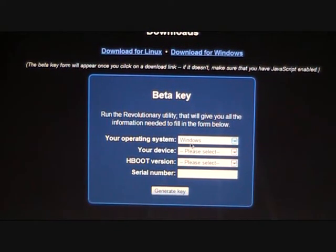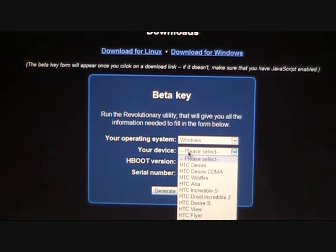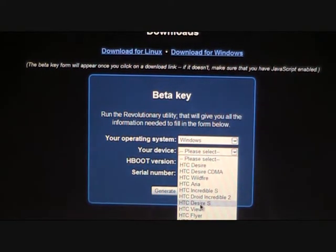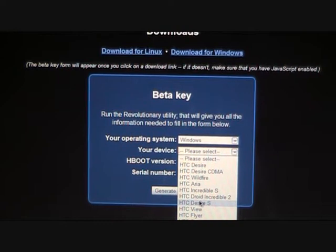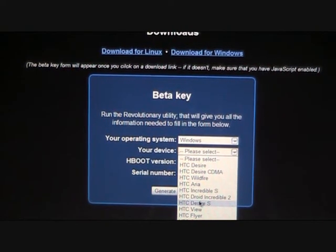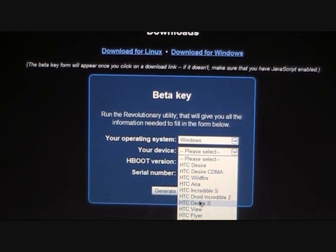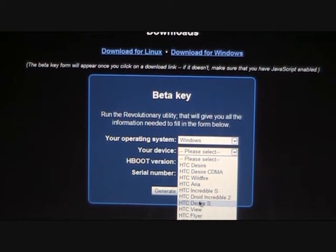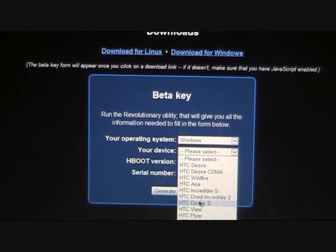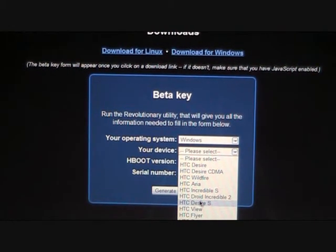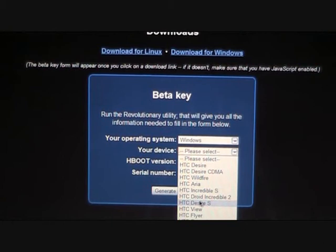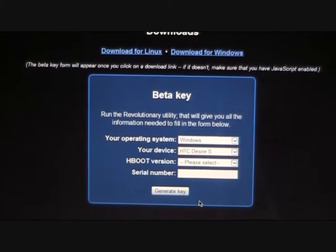You're going to choose what you're on. We're on Windows and our device is HTC Desire S. So far the devices supported are HTC Desire, Desire CDMA, Wildfire, Incredible S, Droid Incredible 2, Desire S, Vue, Flyer, Sensation, and Evo 3D.